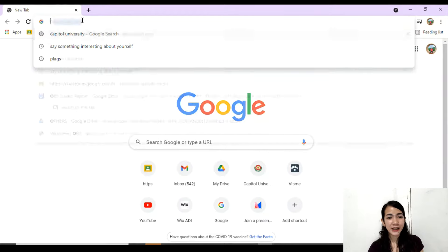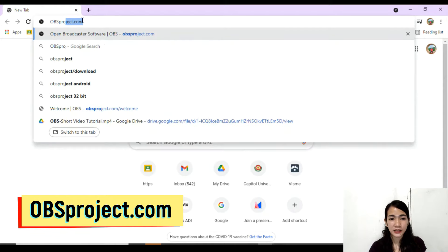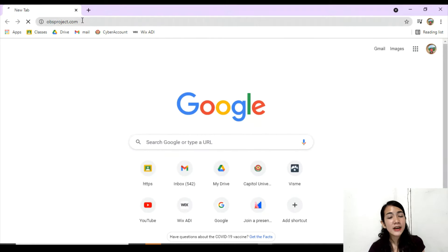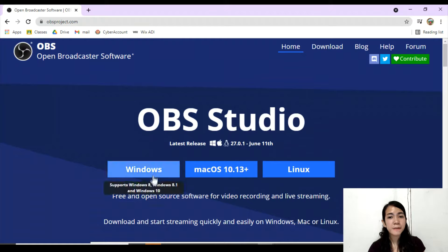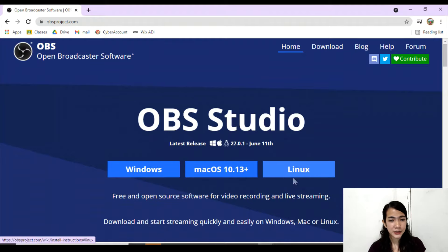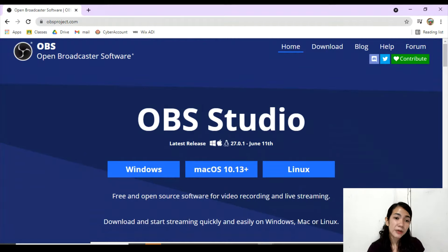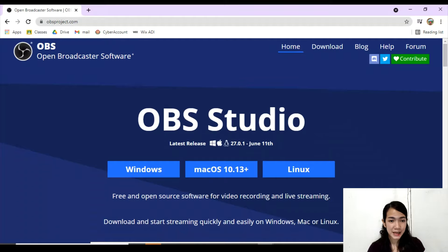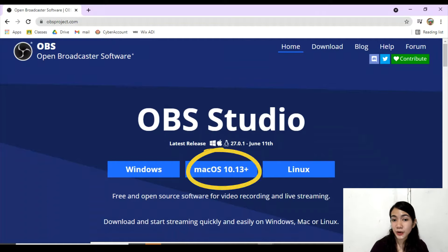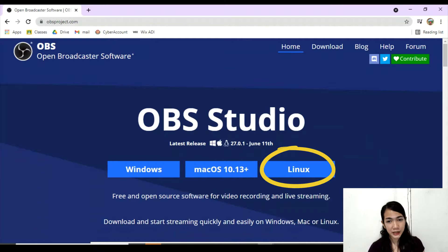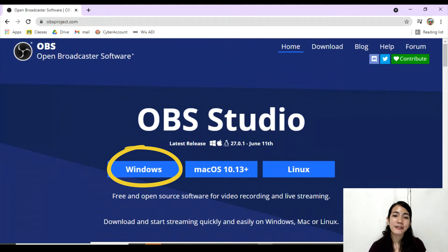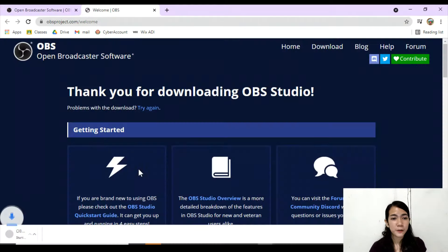First, let's go to the website obsproject.com. You can see there are three options: Windows, Mac OS, and Linux. All we need to do is download the correct version compatible with your operating system. So if you're using a MacBook, download Mac OS; if Linux, download Linux; and if Windows, download Windows. In my case, I have a Windows computer, so I'll just click Windows.